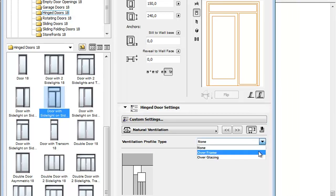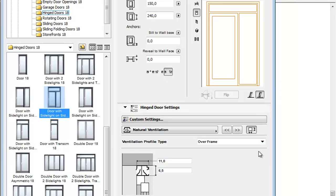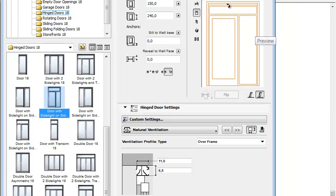It has two types. The Over Frame Ventilation Profile, which is built above the door or window frame. It has editable heights and widths.